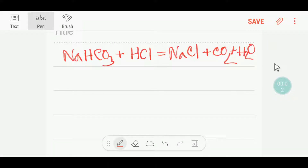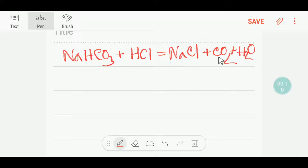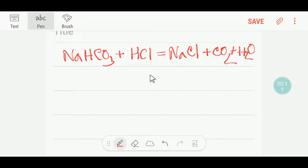Welcome to Chemistry Tutorial 360. Today we are going to balance this reaction. This is sodium bicarbonate, this is hydrochloric acid, this is sodium chloride, this is carbon dioxide, and this is water. Okay, to balance this reaction,